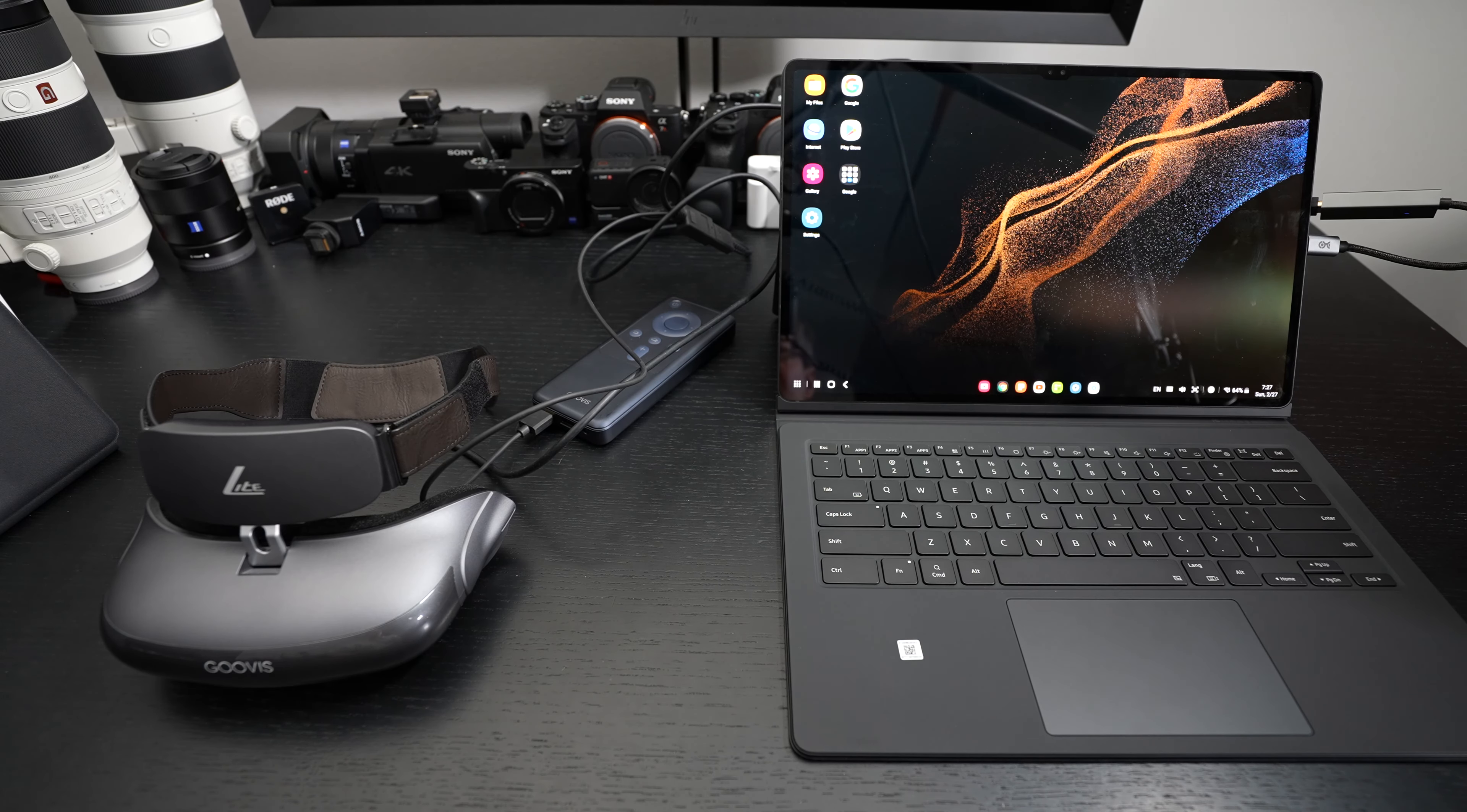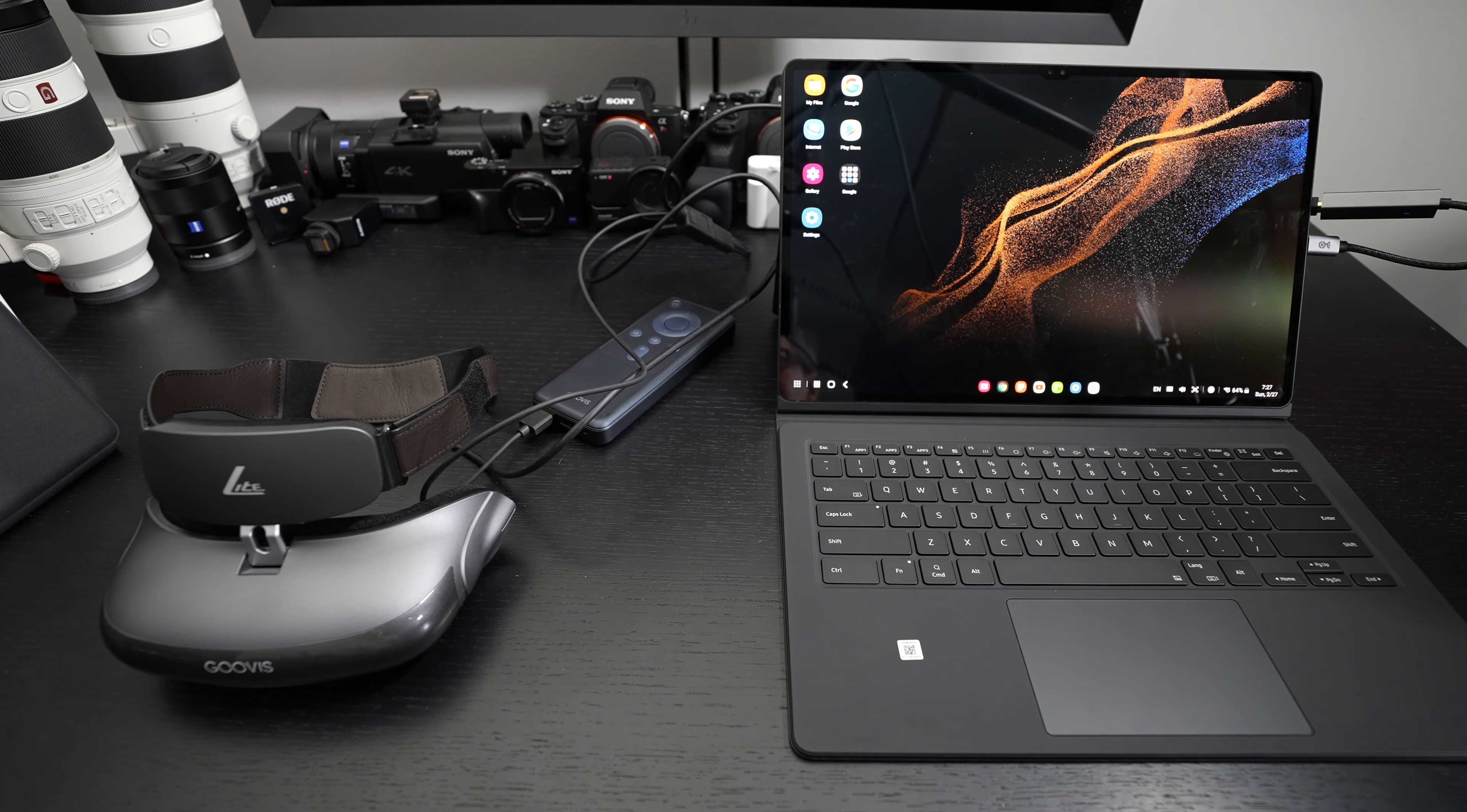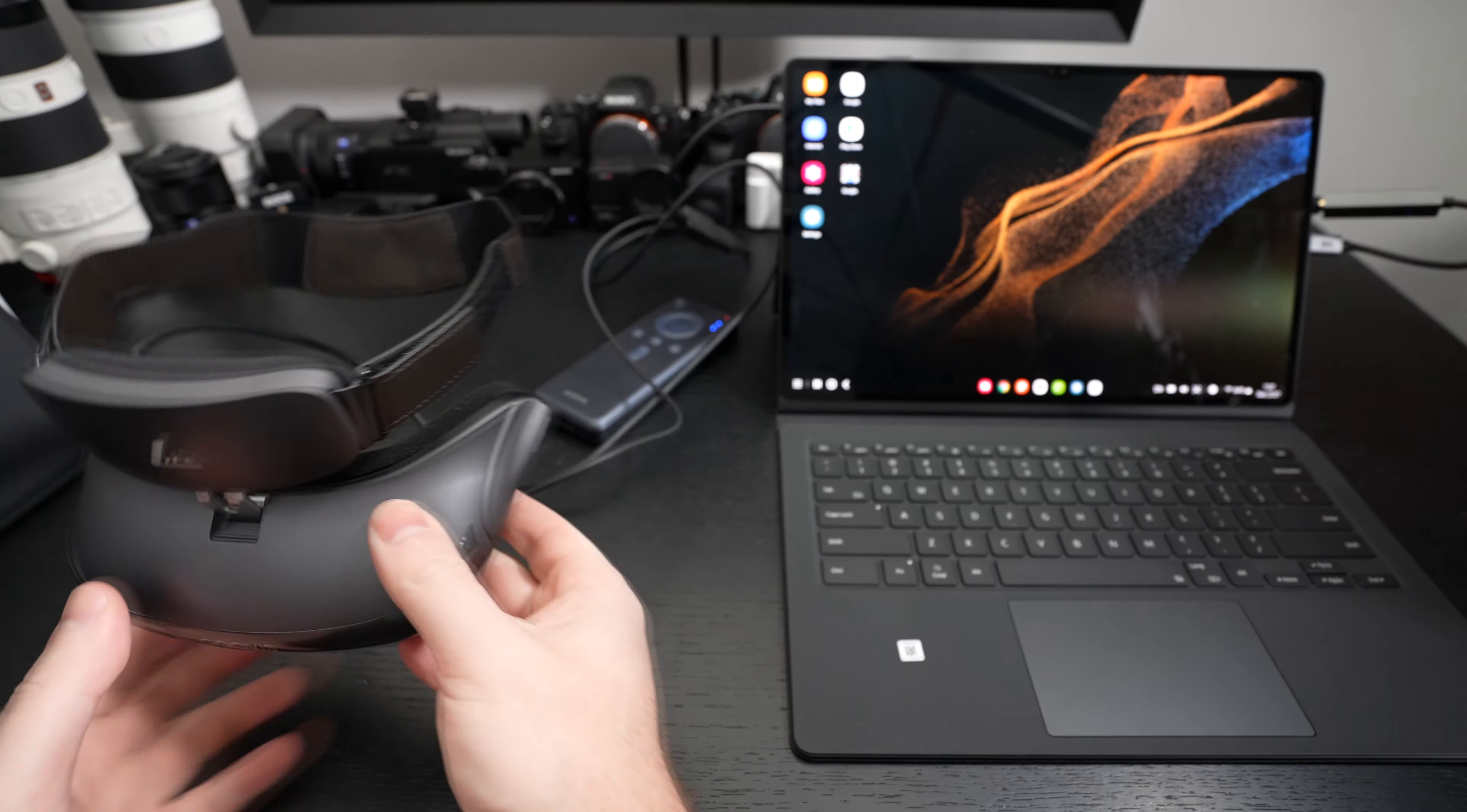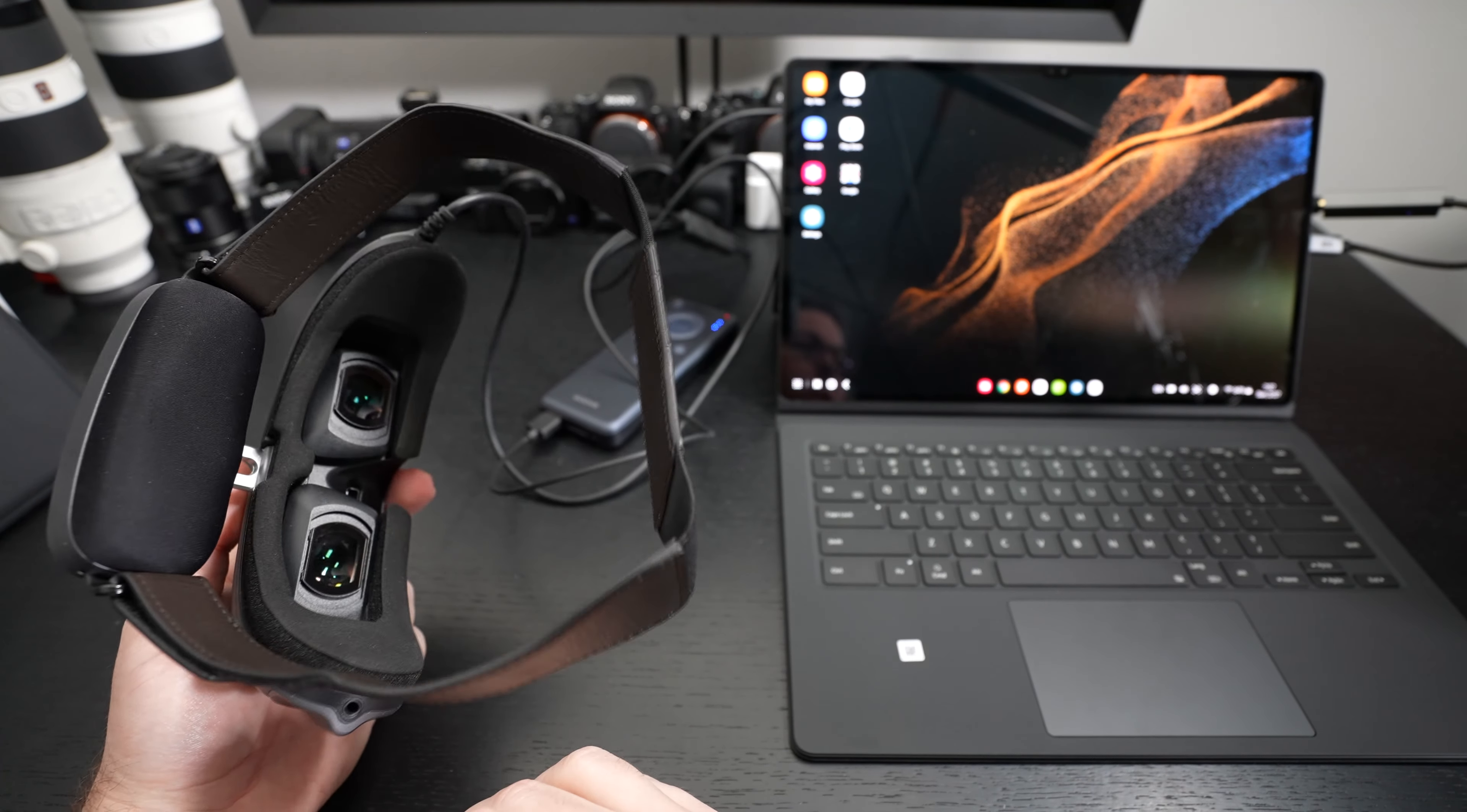Ed here with the Digital Digest and today I wanted to share my full review, the Digitally Digested segment for the Goovis Lite. For those of you unfamiliar with this product, I unboxed it a while back and it is a very impressive piece of hardware.